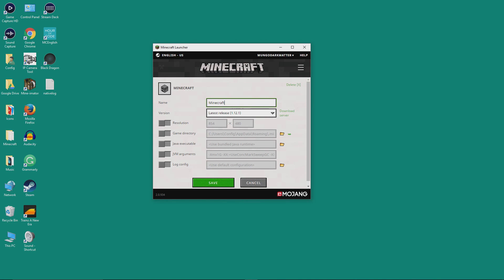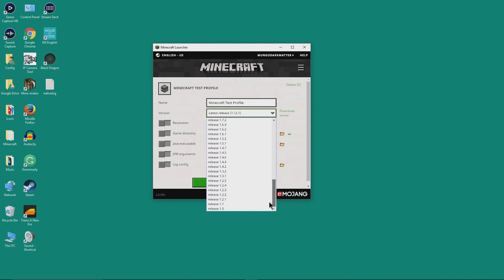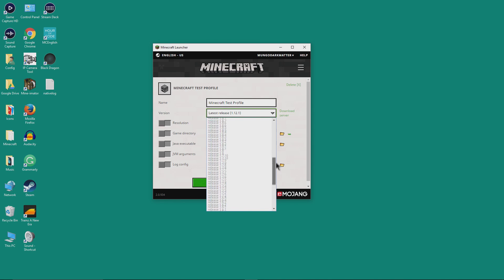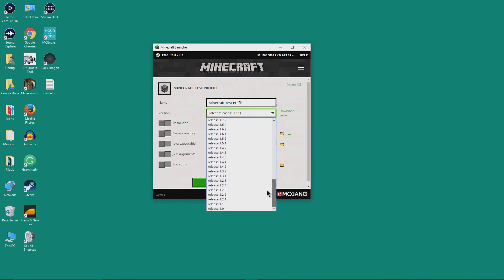Let's name the profile — we'll call it Minecraft Test Profile. Here's the version selector showing the latest release, and we can pick any of these releases or even the latest snapshots for the profile. One reason you might want to do this is to use an older resource pack or something that only runs with an older version, or you just want to run an older version because you like it.